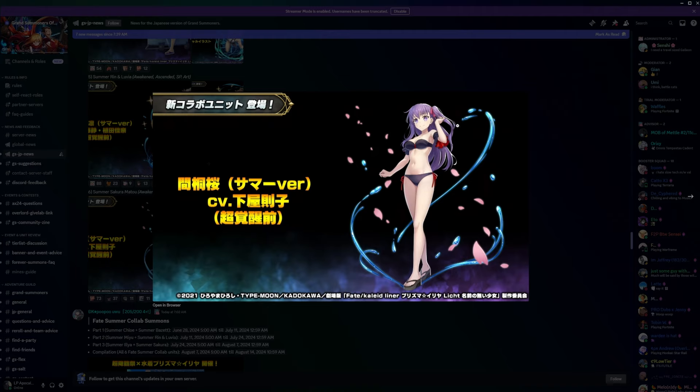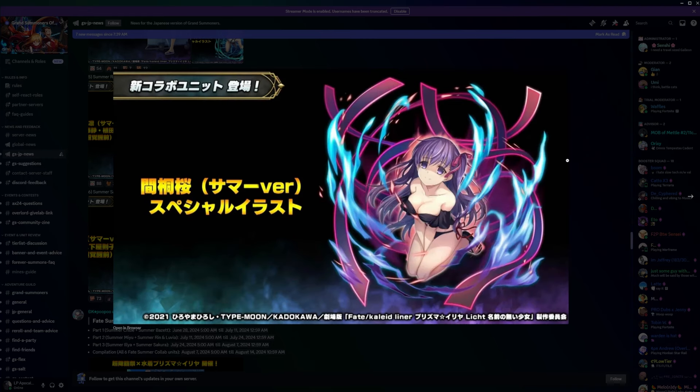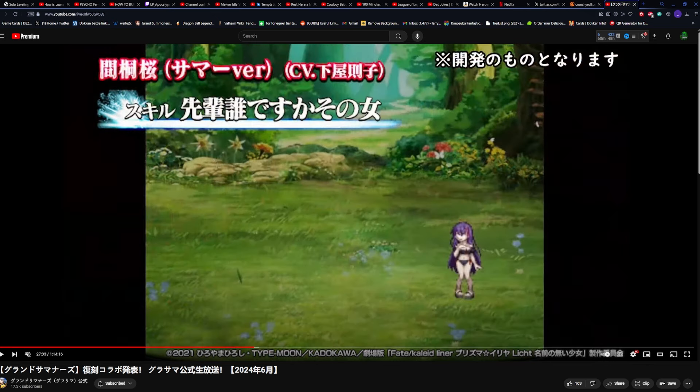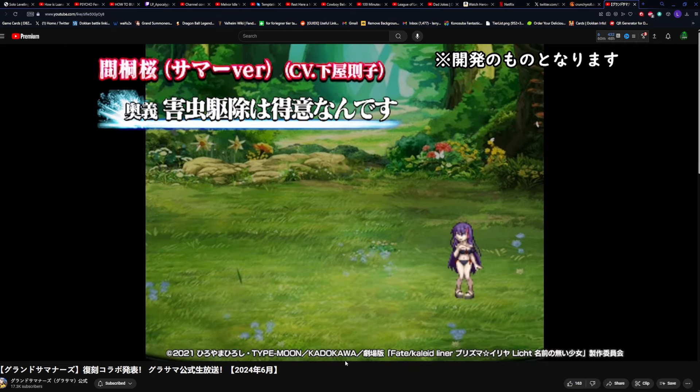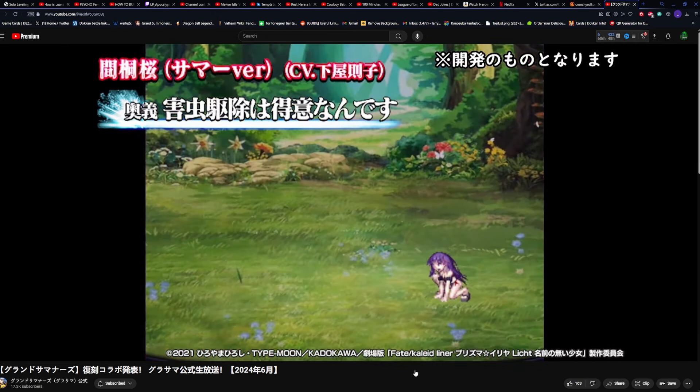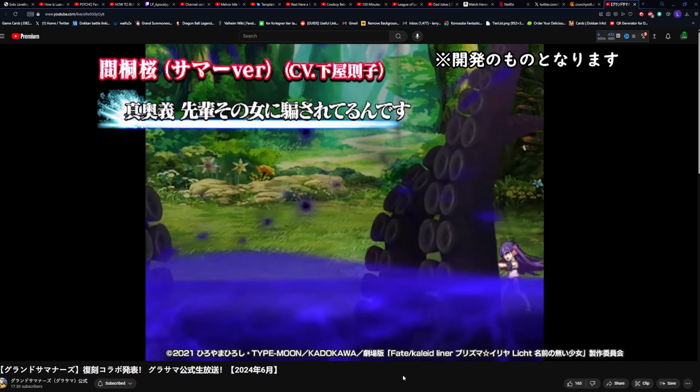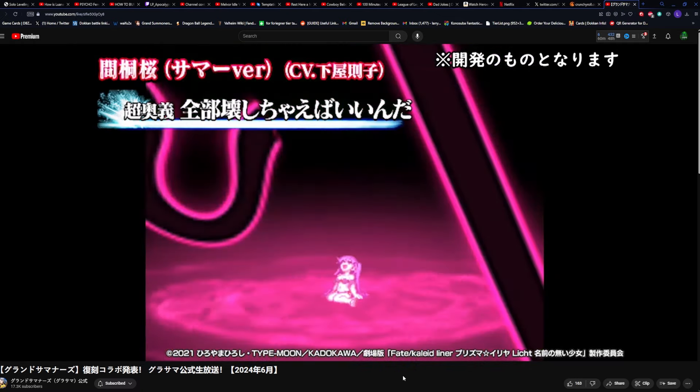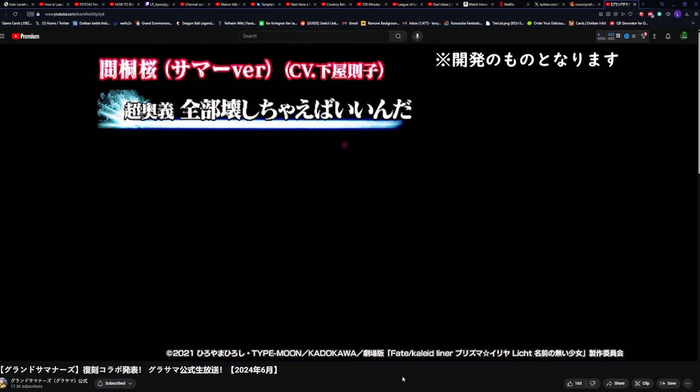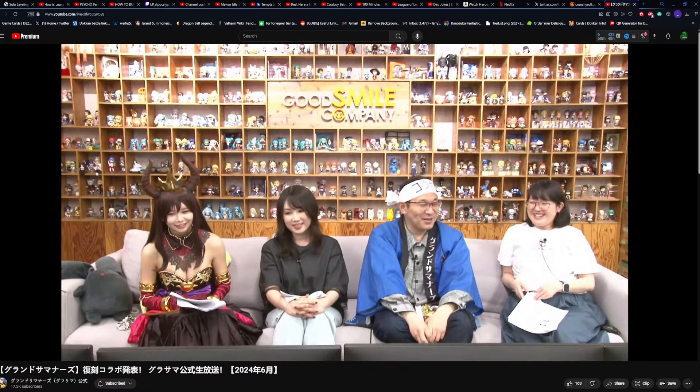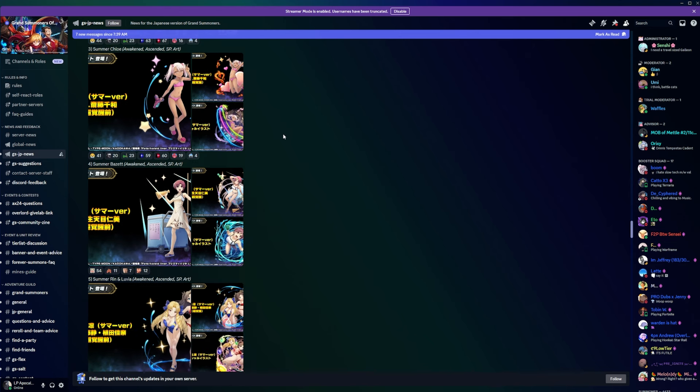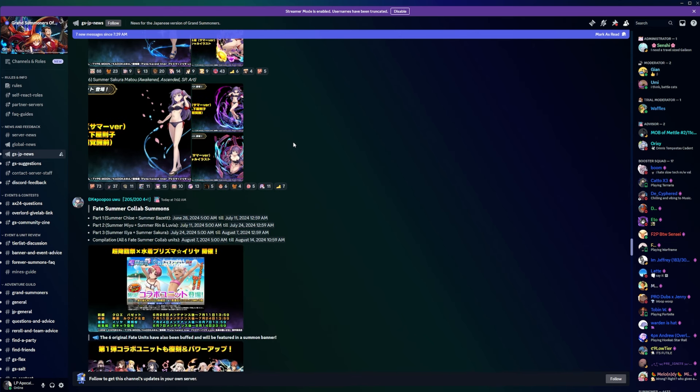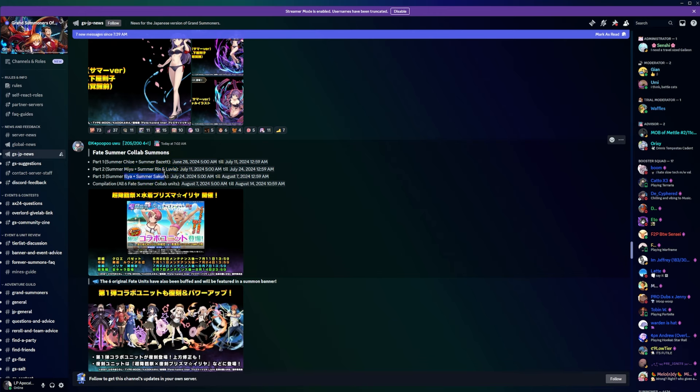Then we have Sakura Matou which is like in one of the Fate series, Shiro's sister or something like that. Her animations, we're gonna look at her animations too. Her animations are actually nuts. Yeah, dude they went a little crazy with her animations. Look at this shit, that's pretty good for what we've seen so far. That's really good looking to me. It looks like it's Chloe and Bazette first, then you got Miu and Rin and Luvia, then you got Illya and Sakura.